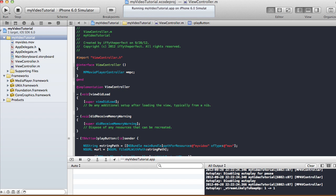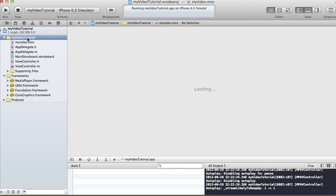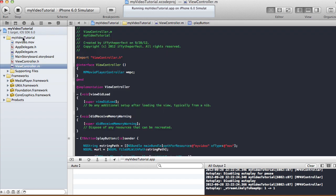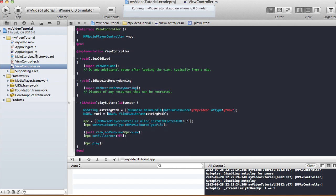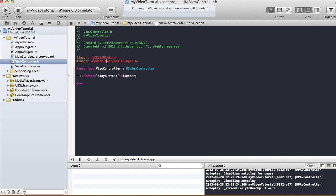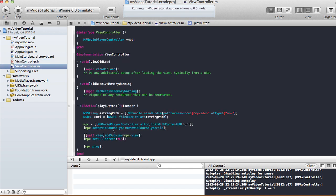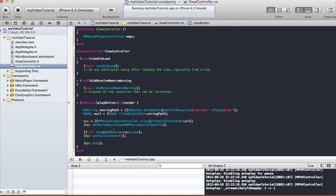That's the end of this tutorial. Add the MediaPlayer framework to your Frameworks, drag whatever video you want into your project, and when you have a play button or whenever you want to activate your video, set it up this way. Don't forget to import MediaPlayer/MediaPlayer.h in your ViewController.h. Thanks for watching and I'll see you next time, bye.